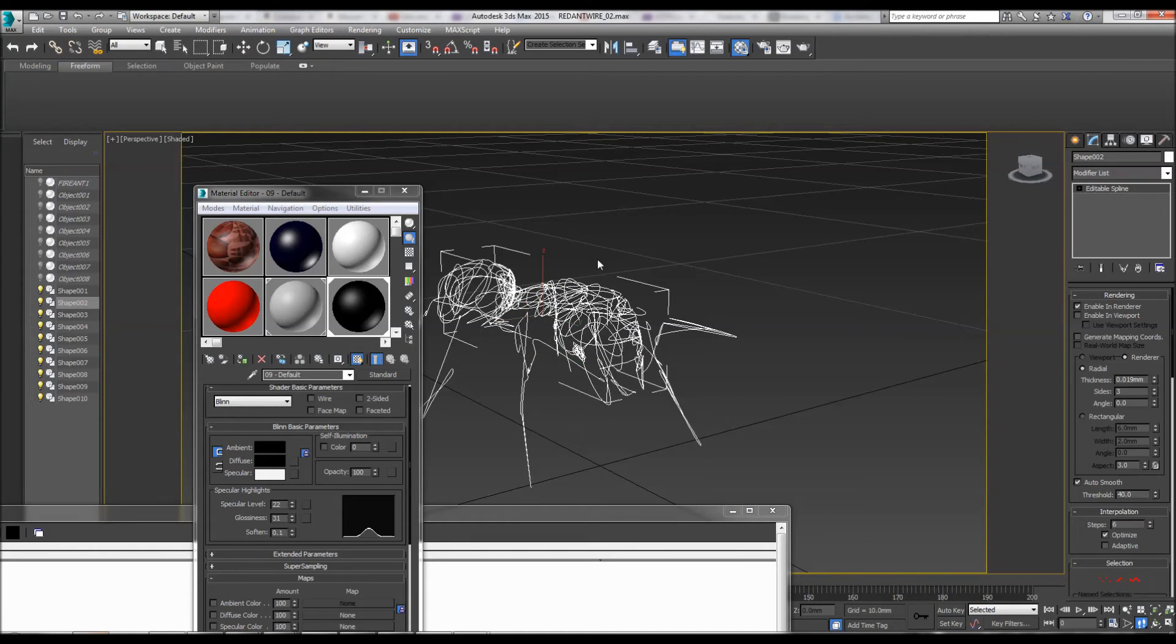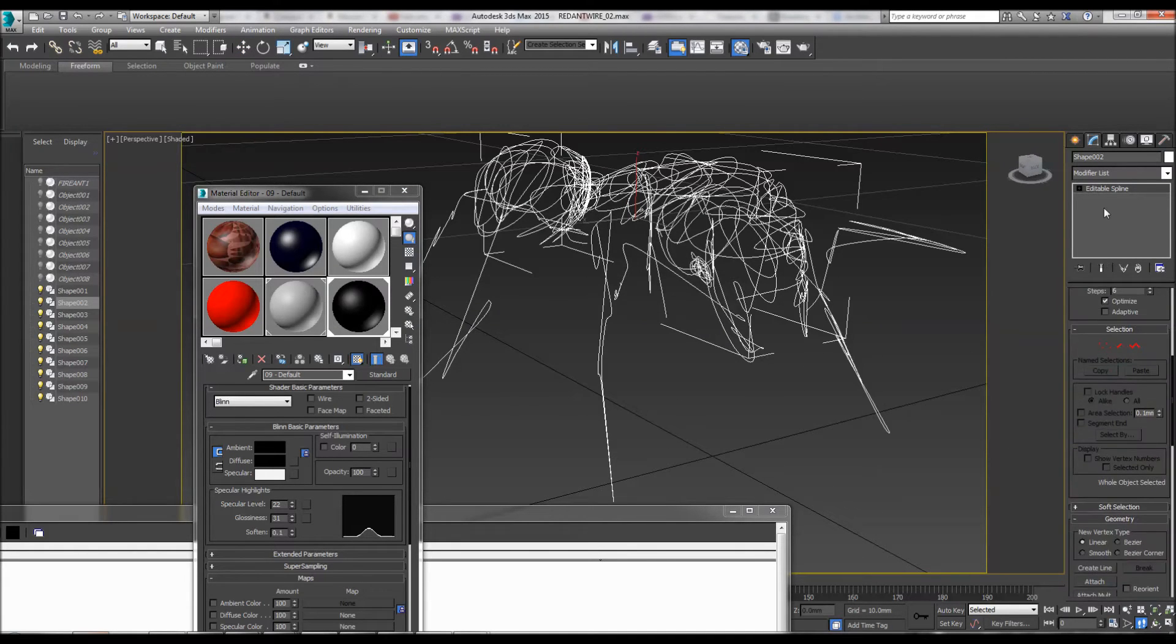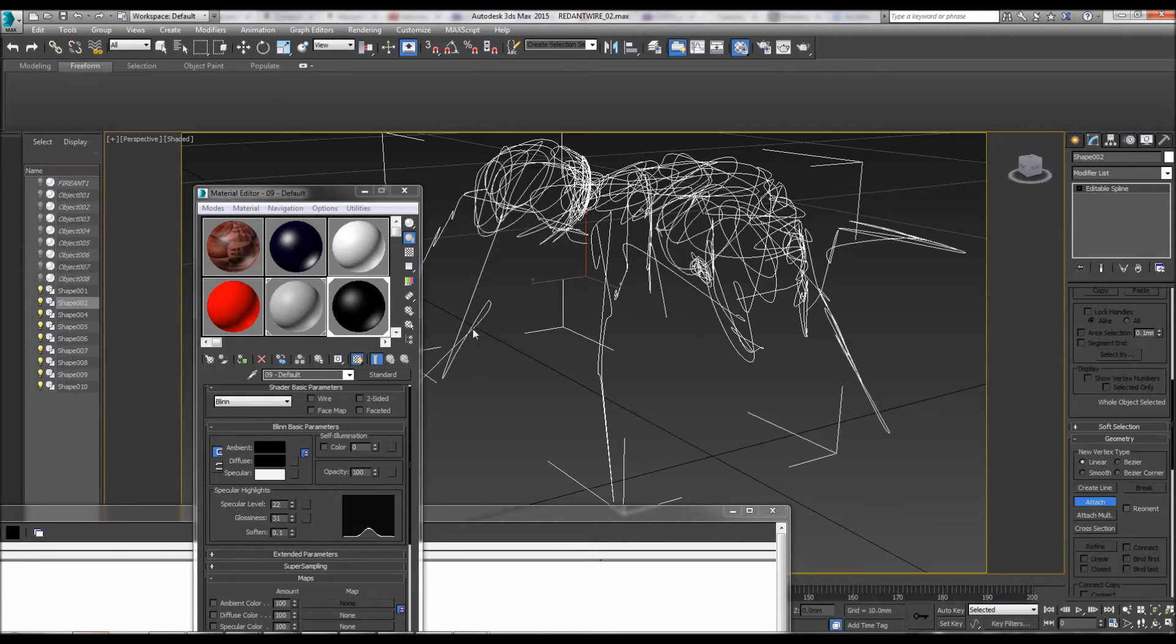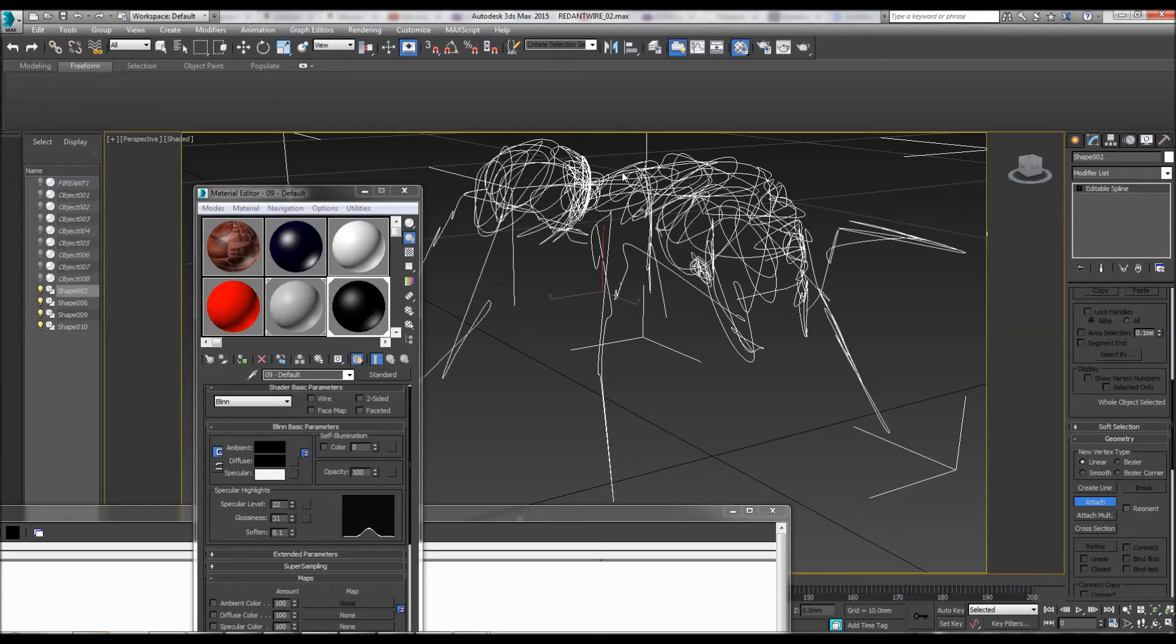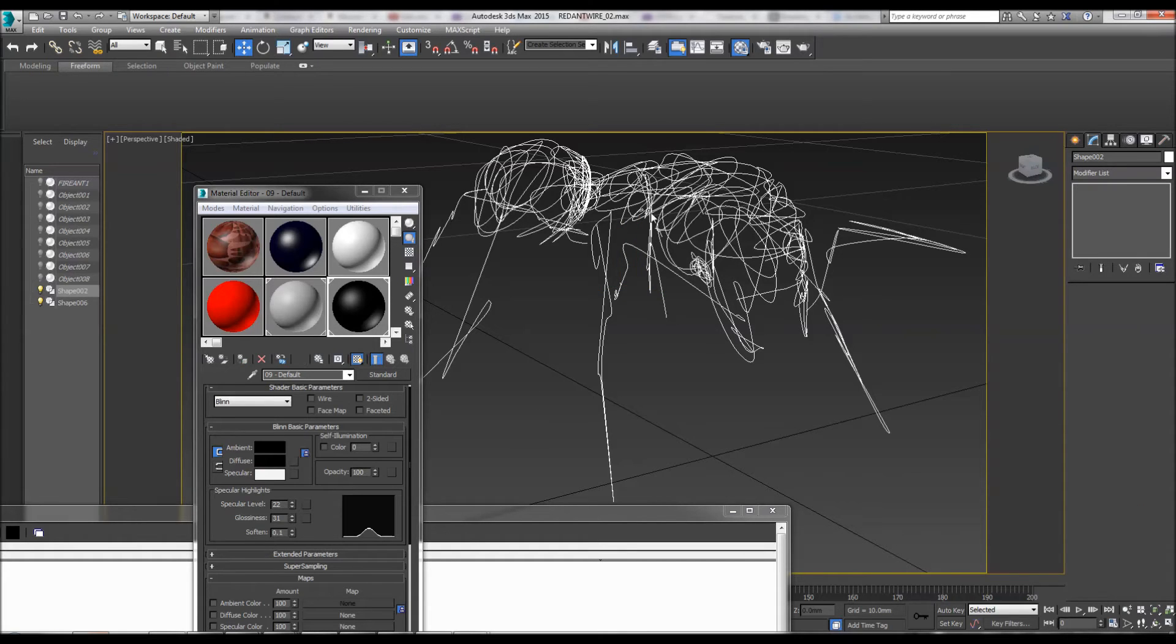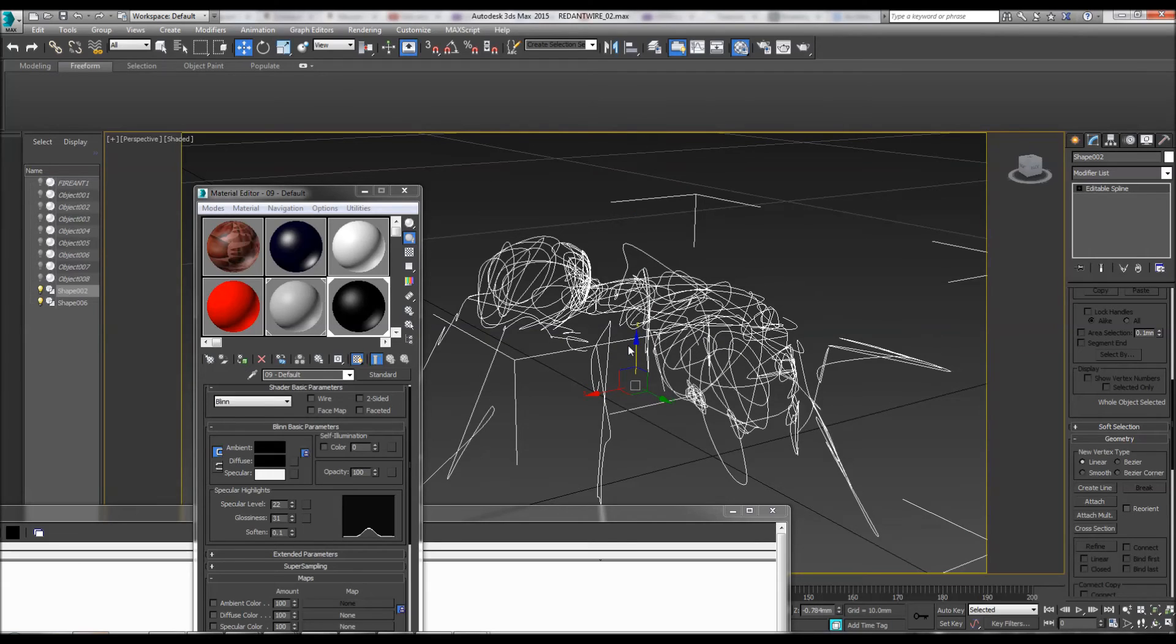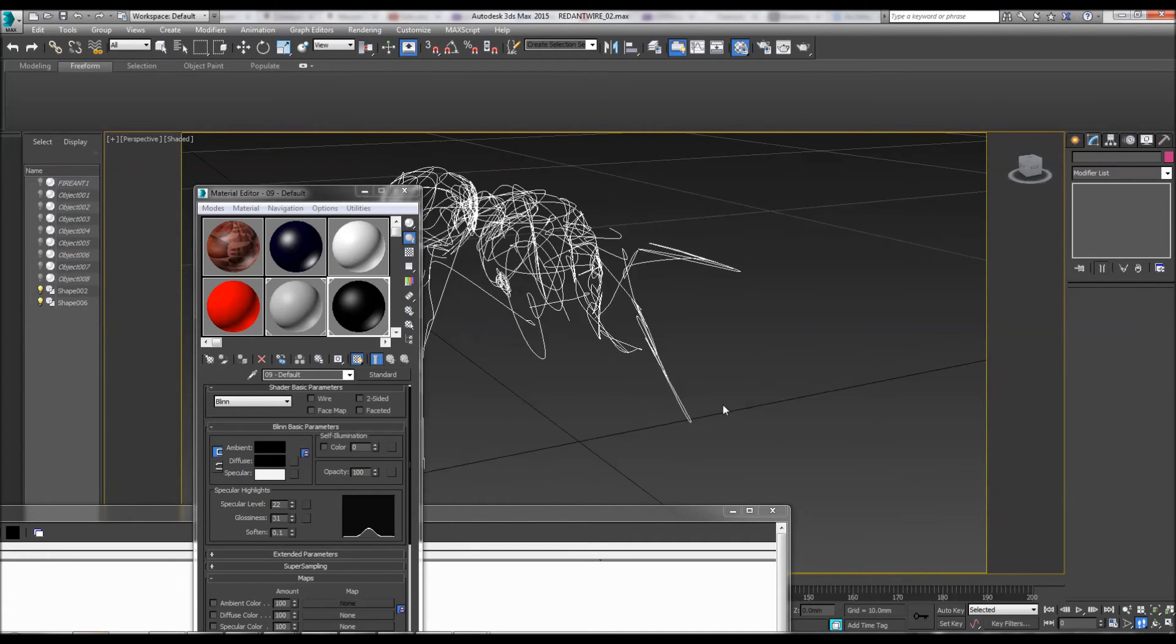At the moment it's separated, so go to attach and just go around attaching all the bits that are separate, like so. Lift it up.